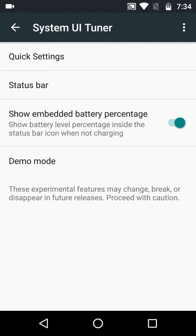As you can see, 68% appears on the battery icon. As you turn it off, there is no percentage visible on the battery icon.